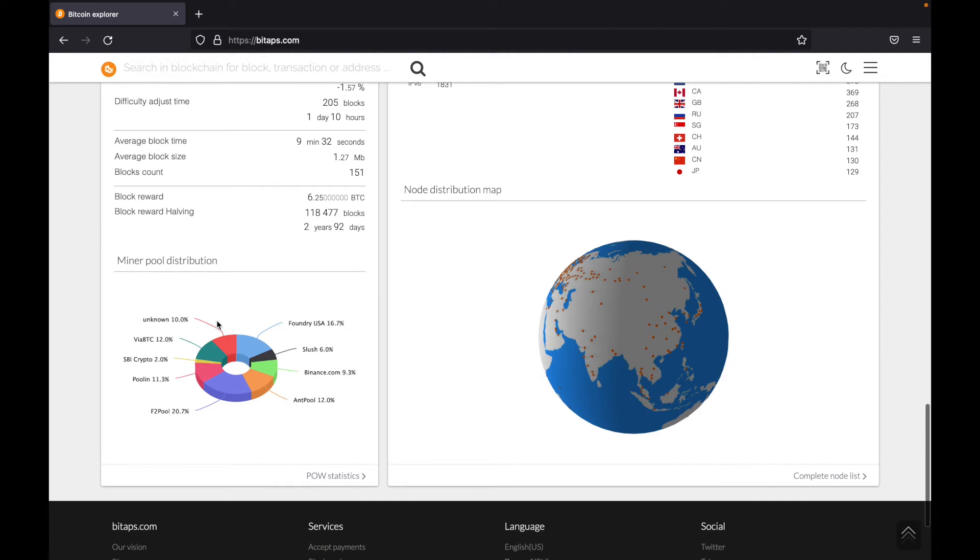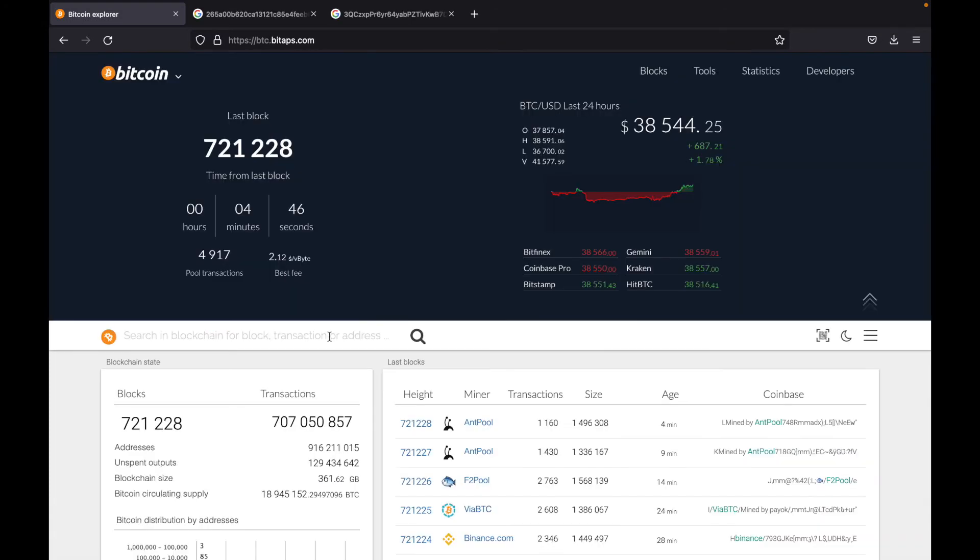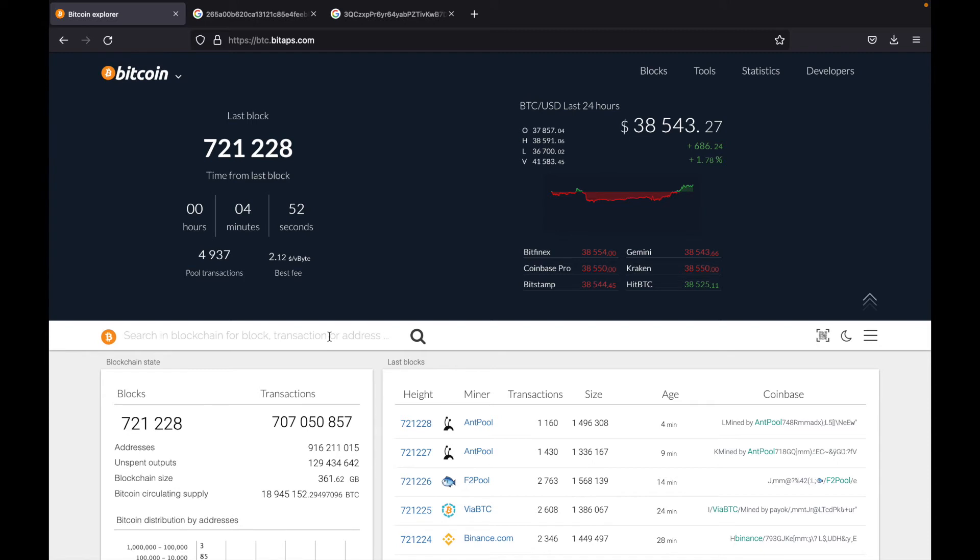So now we'll take a look at how to navigate a blockchain using addresses, transaction IDs, and so on. There are three main things you'll search for on a blockchain explorer. The first thing is a transaction ID. The second thing is a Bitcoin address or crypto address if you're using a different block explorer. And thirdly, a block number. So first, we'll do block numbers.